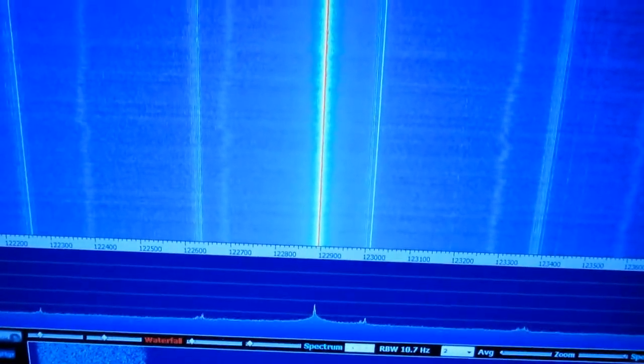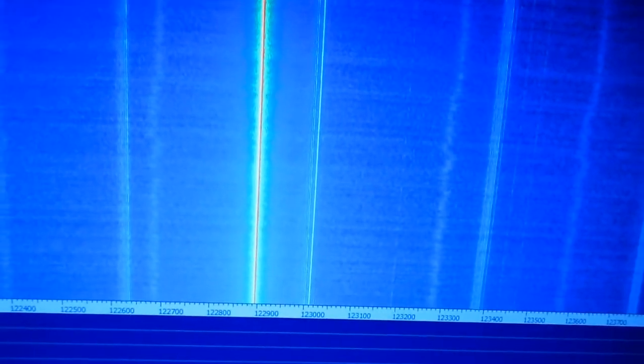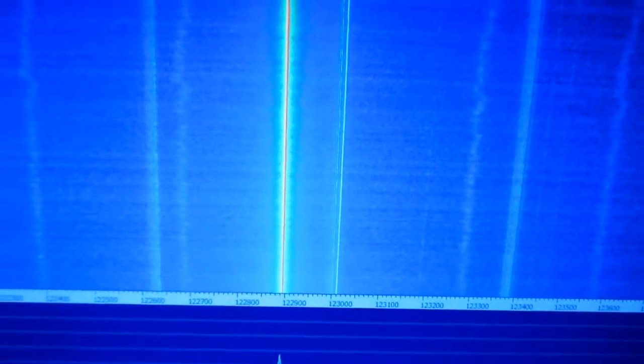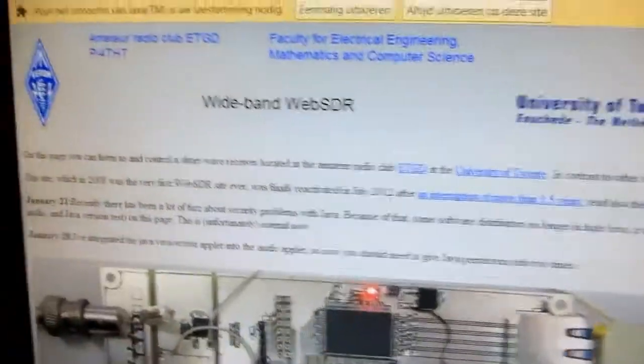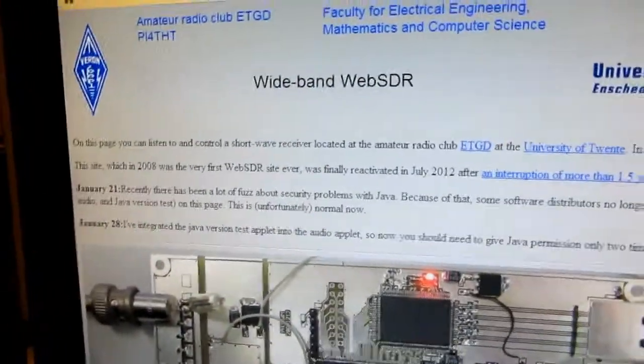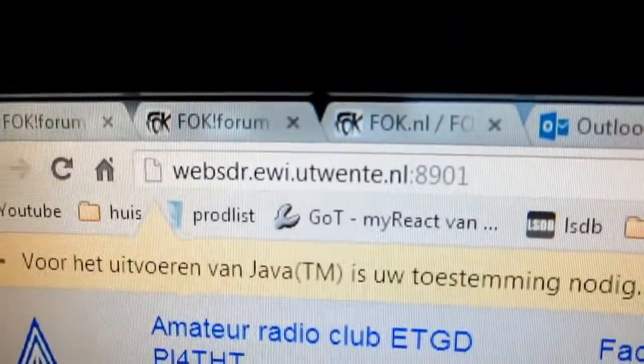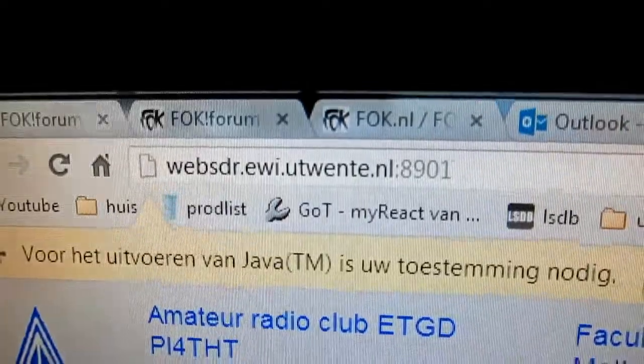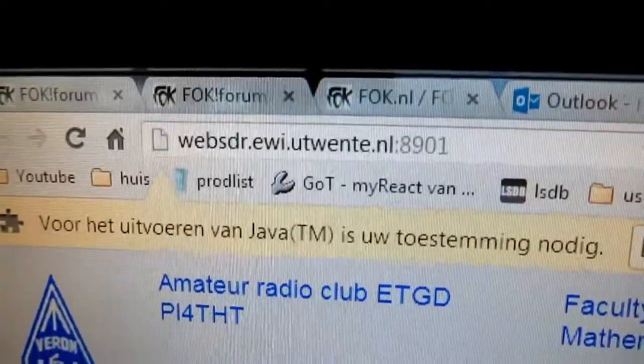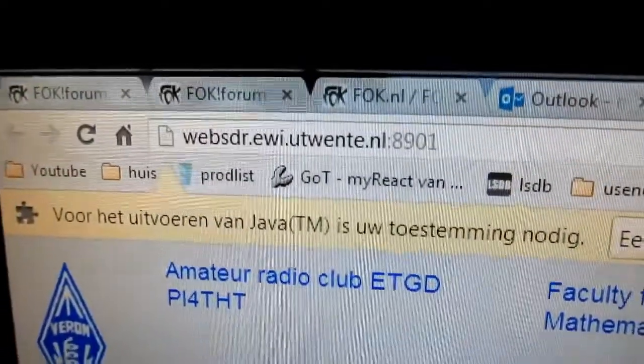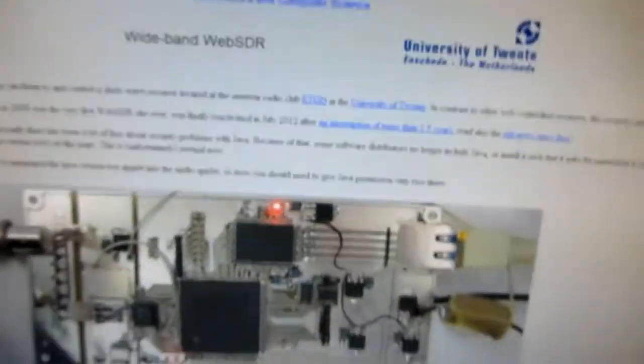I can show you also the other one on the website which I found this afternoon. Here's the site I talked about, this is the URL. It's stationed at the University of Twente in Holland.